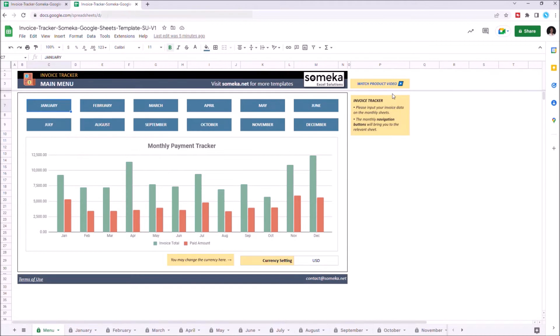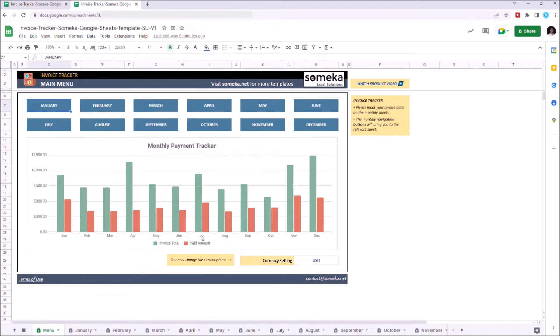Main menu consists of the months of the year, which you can easily select here, and the payment tracker graphics that show the overall invoice tracker status.